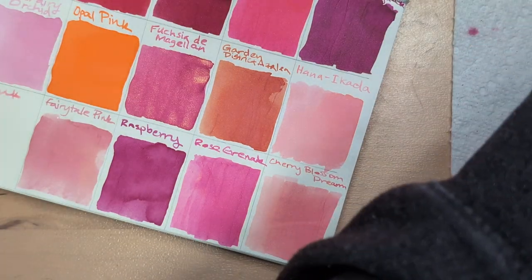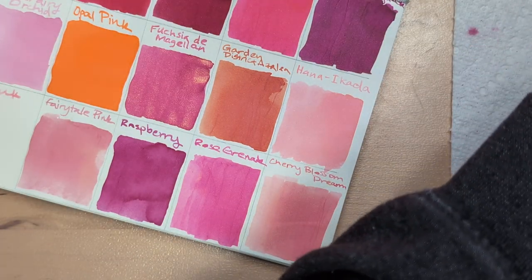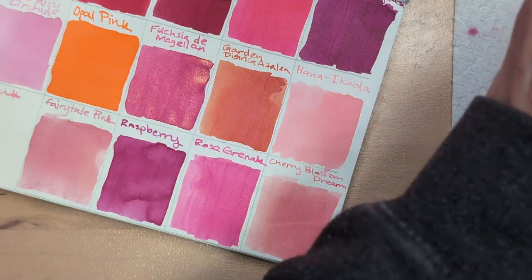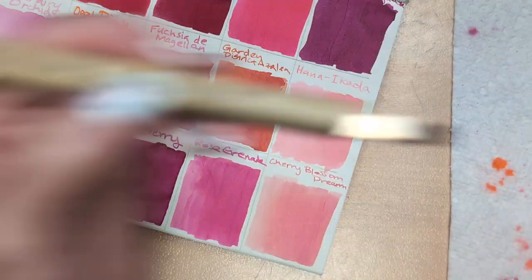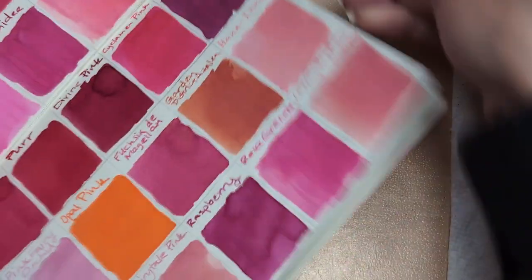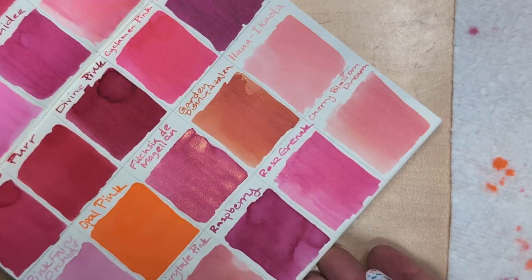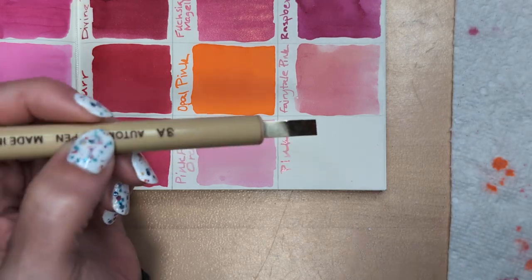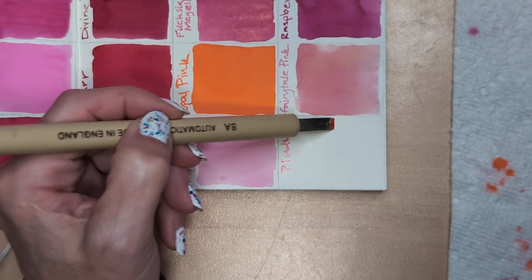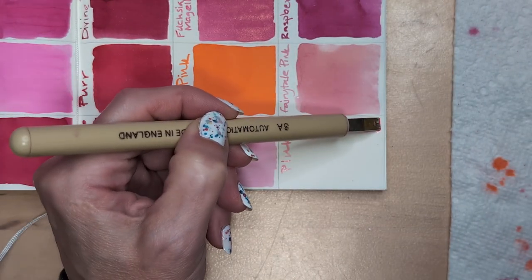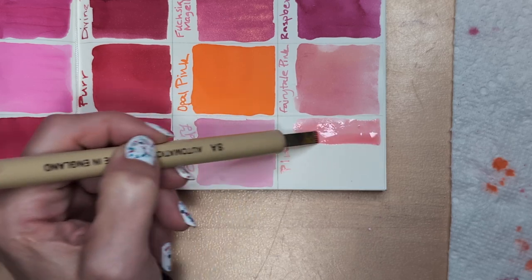I'll tell you what, though, as much as I may wish this is darker, at least this is a pink name, at least this is an ink named pink, it's actually pink and not orange, right? Looking at you, Diamine.